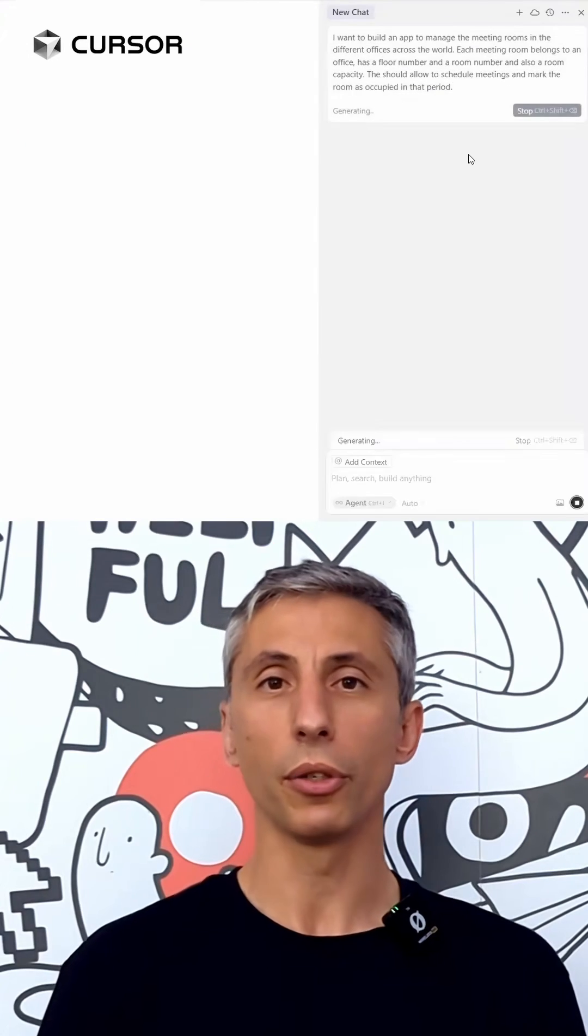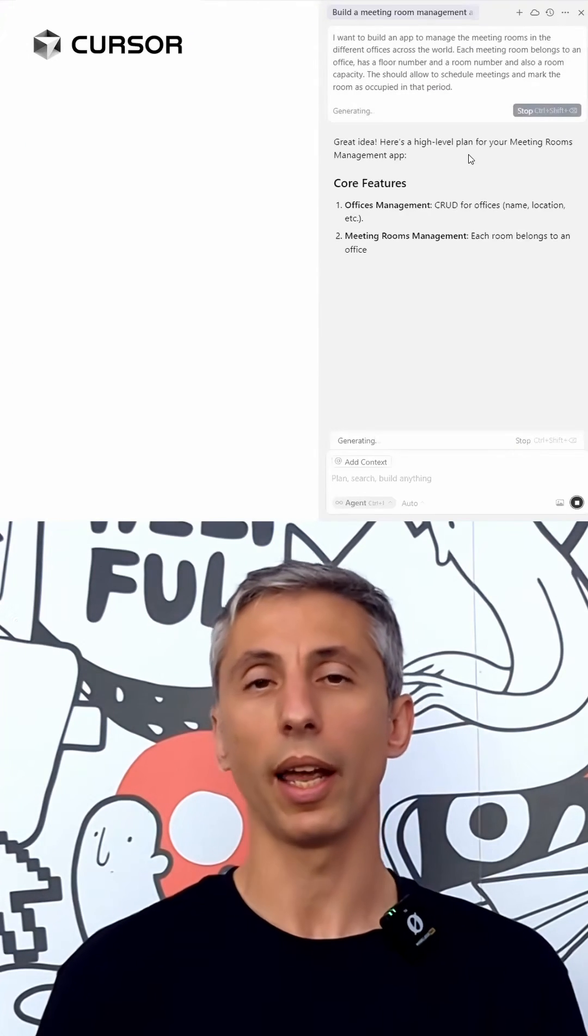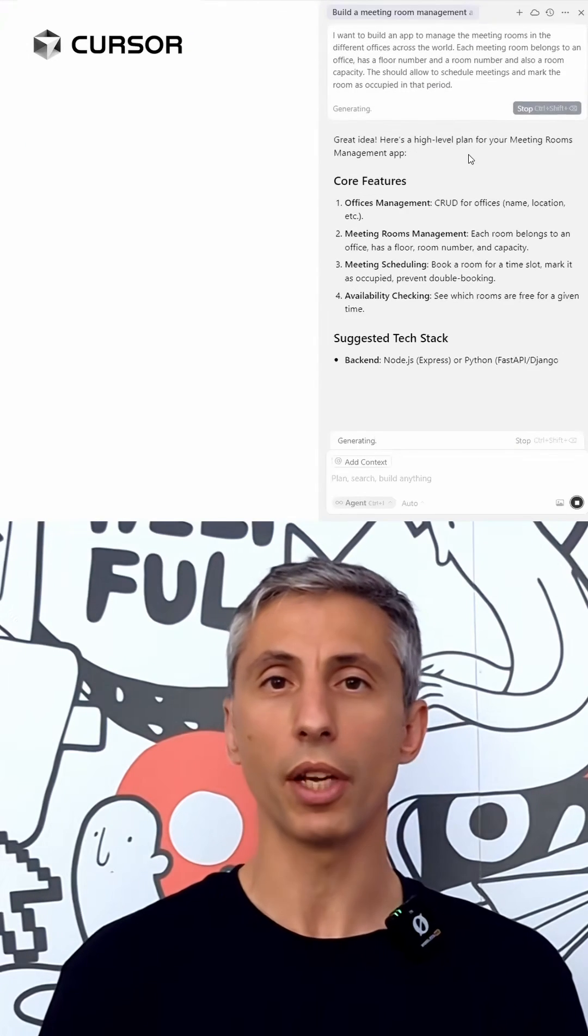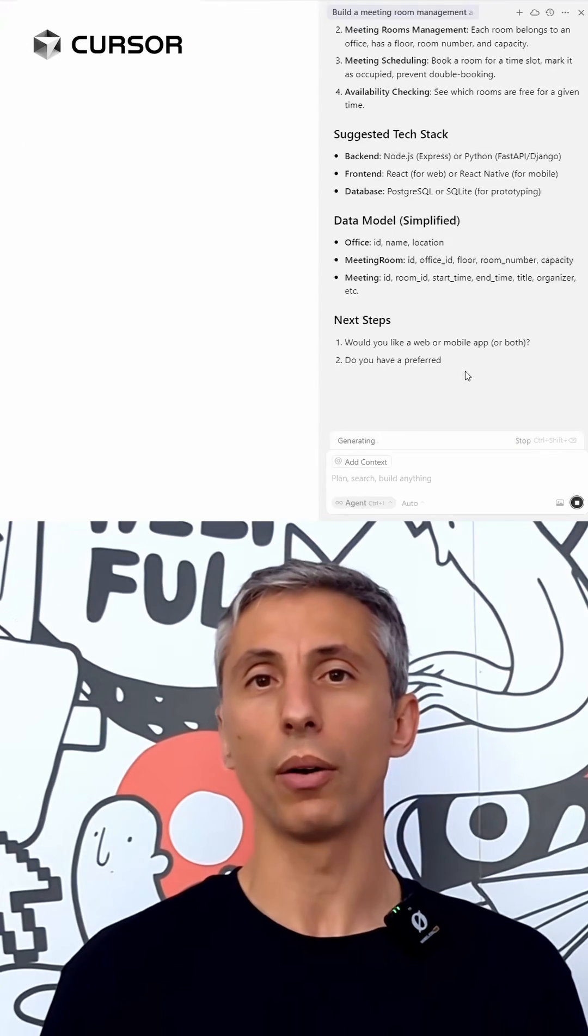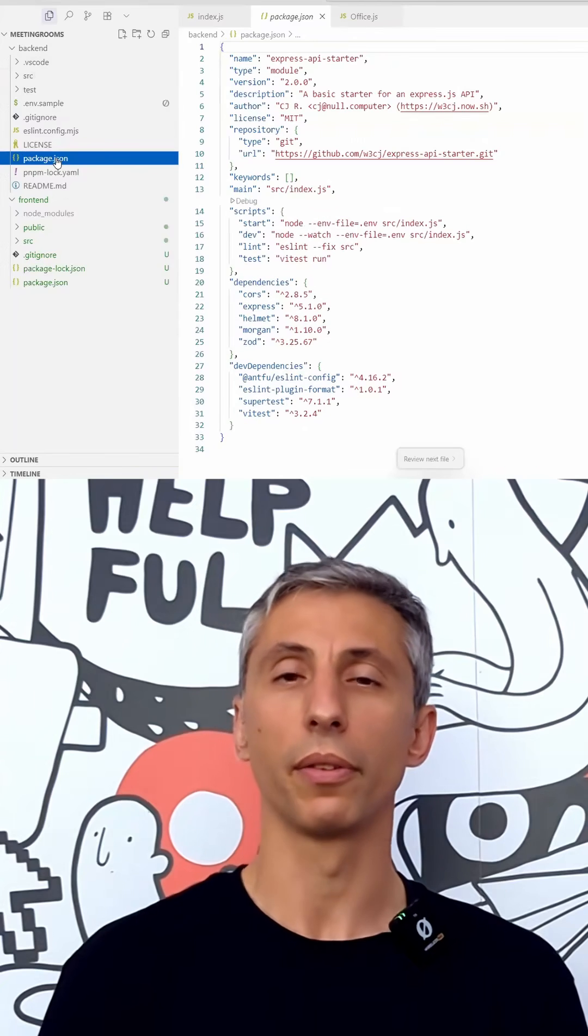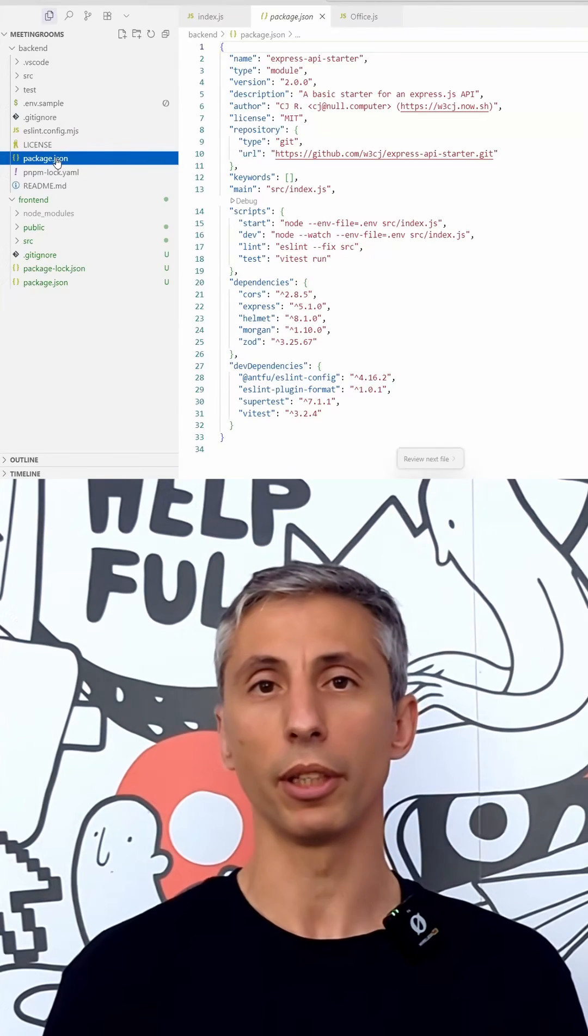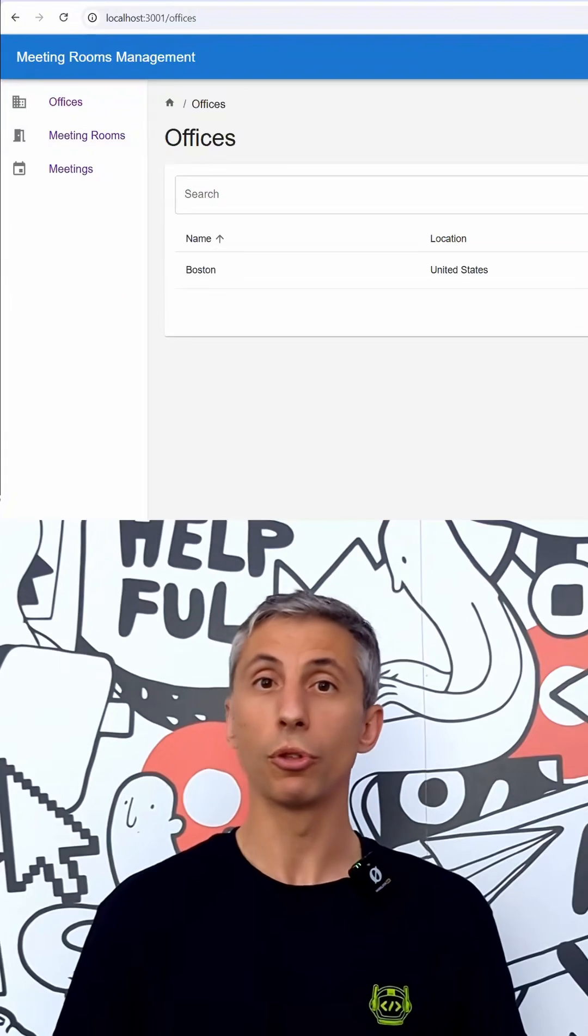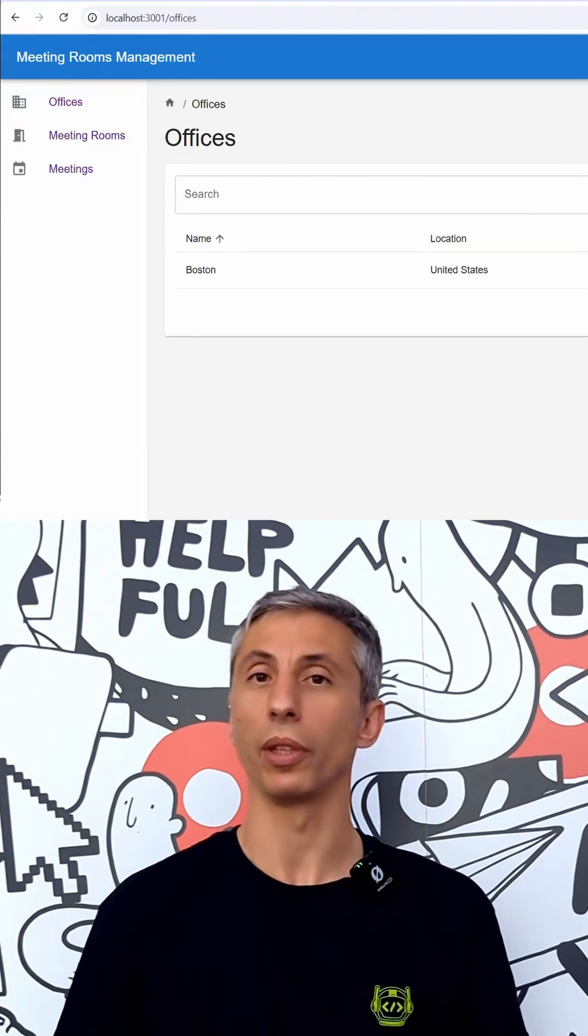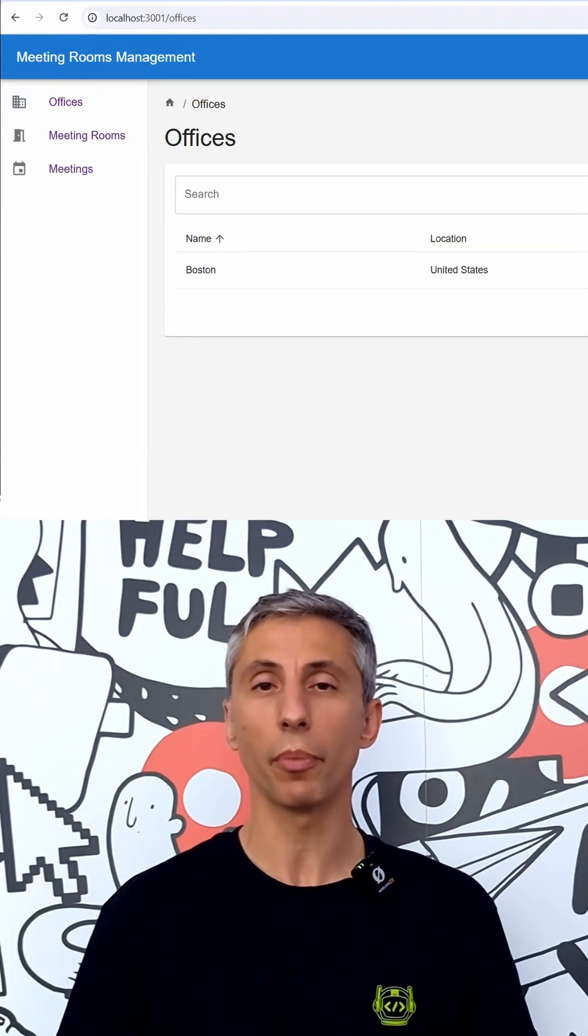Okay, now we are using cursor and with some iterations we are now able to create the front-end and the back-end of the application. It's time to share this with everyone on your company.